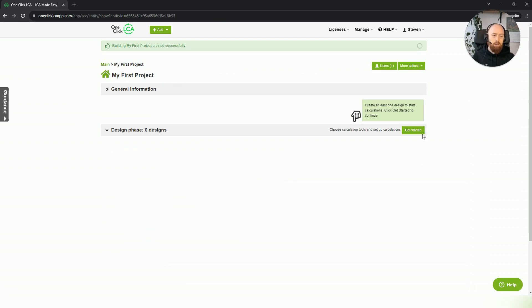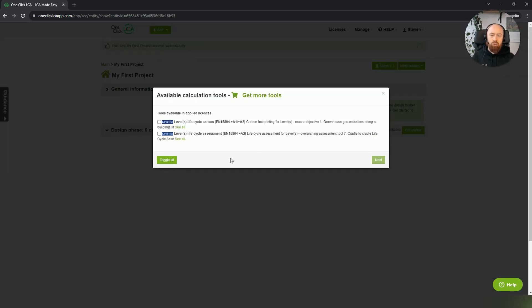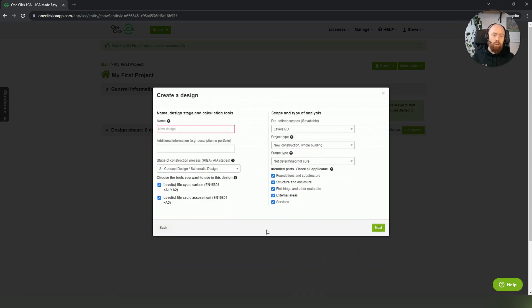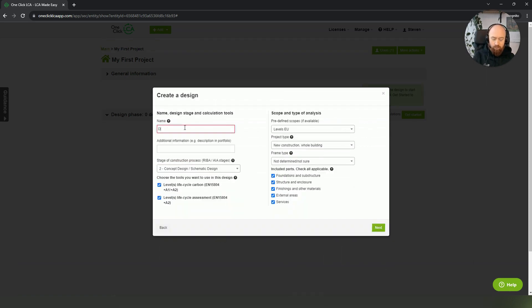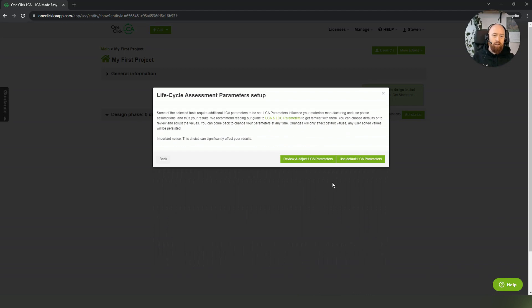From here on, all we have to do is decide which tools we want to include in our project, set up our first design, and then decide on our calculation parameters for the project.